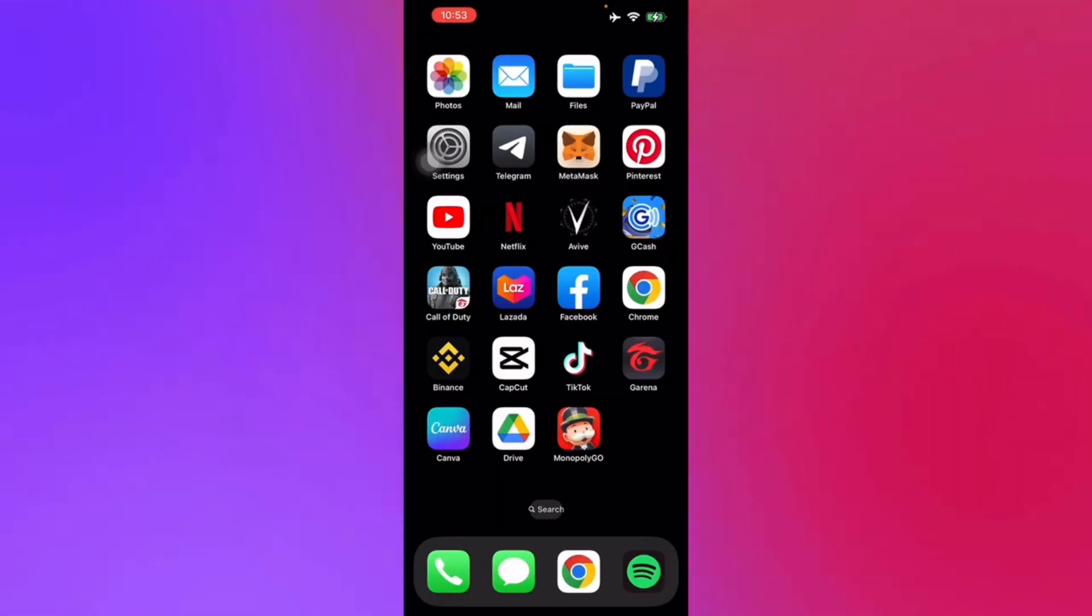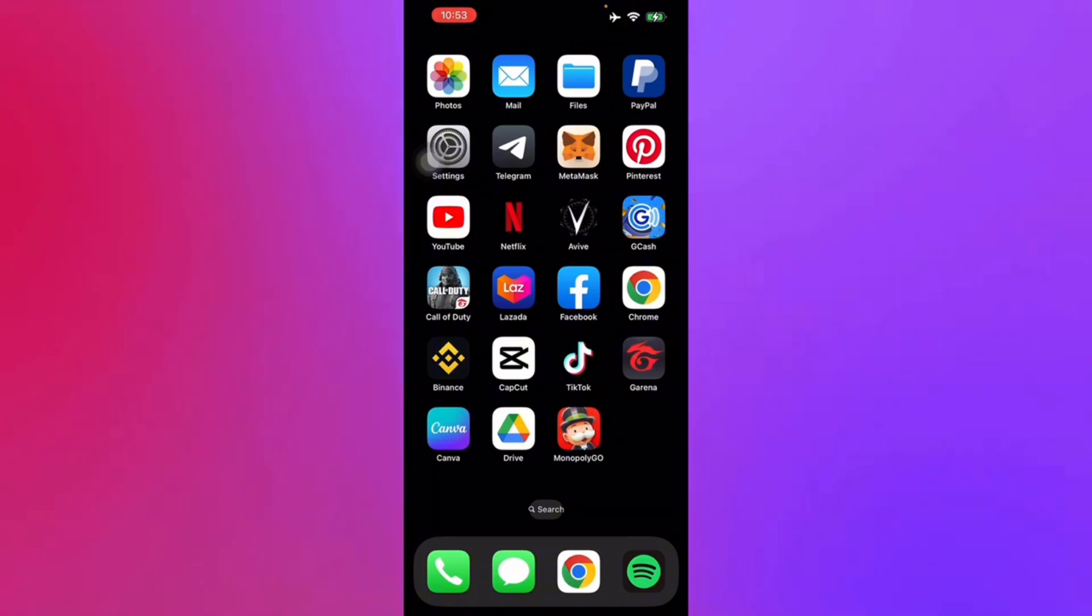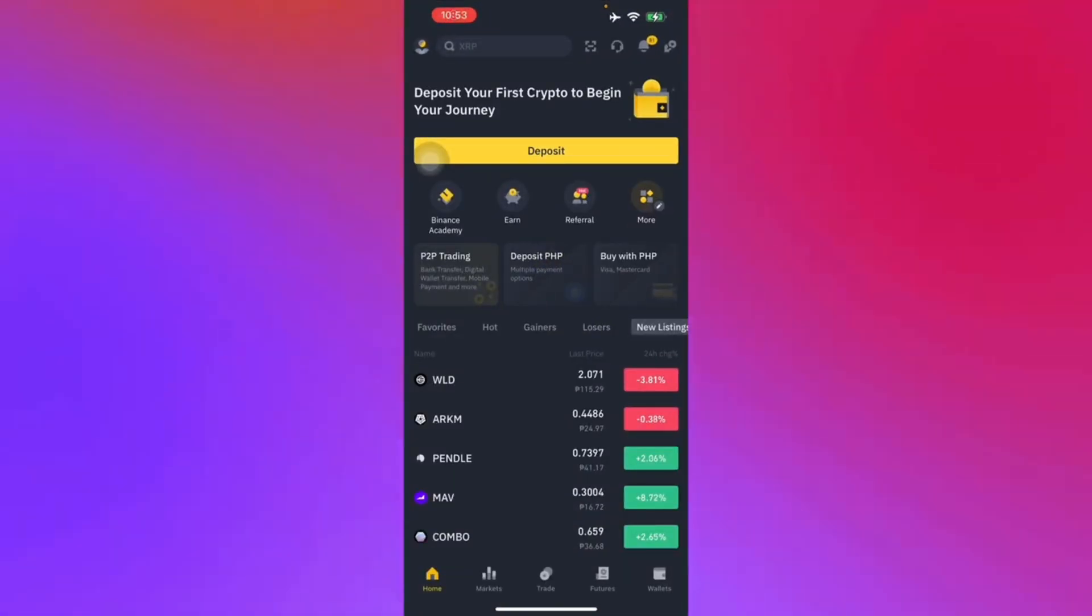To reset your Binance passkey, all you have to do is go to your mobile app. Mine's already logged in so I can't really show you, so I'm just going to walk you through it step by step.